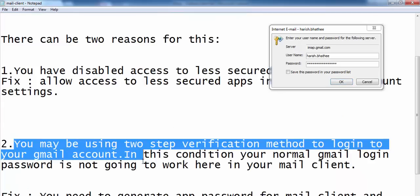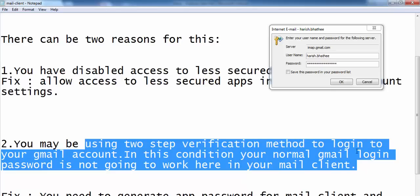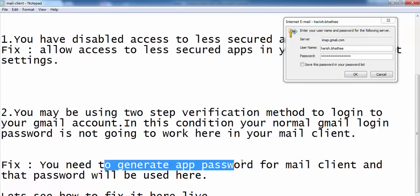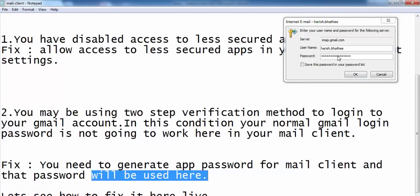The second reason is also important. If you are using two-step verification to log into your Gmail account, then you cannot use your normal Gmail login password in this field. If you are using your normal Gmail login password in this condition, you will see this error again and again because you are using wrong credentials. For this you have to generate an app password for your mail client, and that password will be used here.